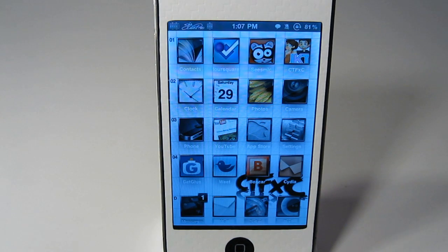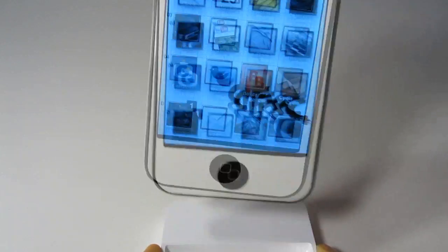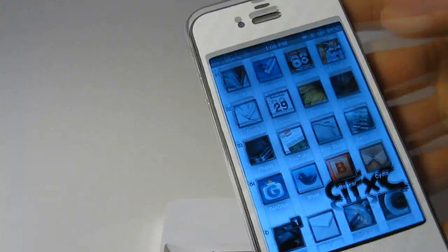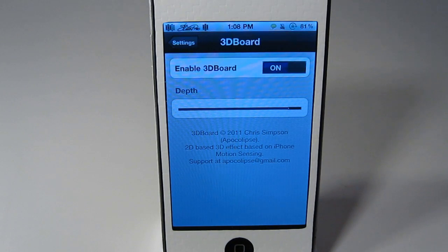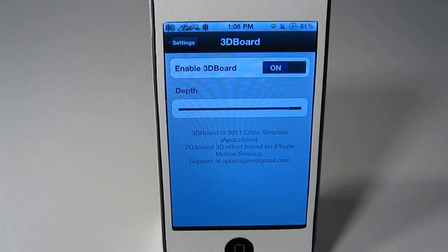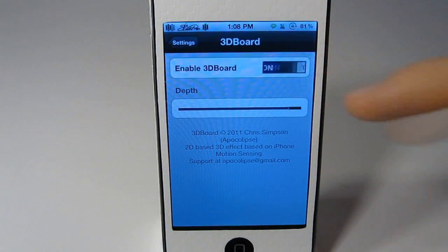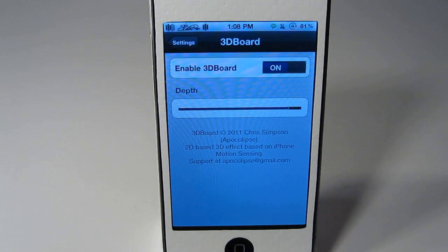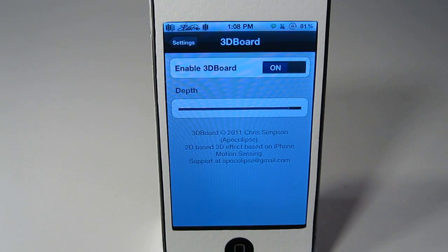So right now it is not working. I will take this off and you can see that the icons just stay there. So like I said, to get this to work, just go into 3D Board. So disable it, then enable it again and you can change the depth here. I have it set all the way so that you can definitely really tell that it's doing it.